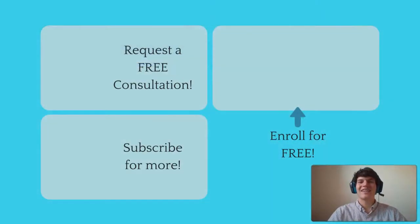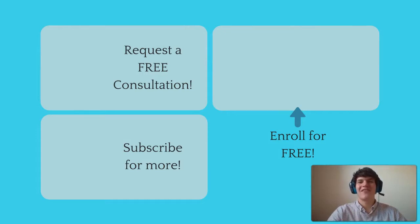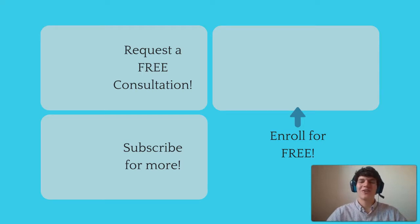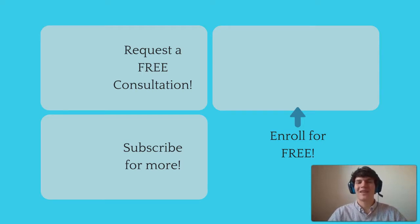If you liked this MCAT question of the day, be sure to give it a like. And for more MCAT questions of the day, be sure to subscribe to this YouTube channel and enroll in our free MCAT prep course found at MCATselfprep.com.